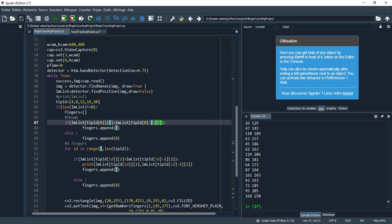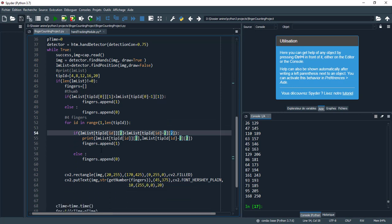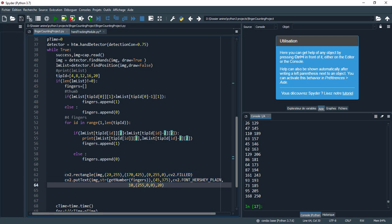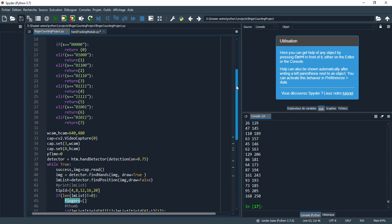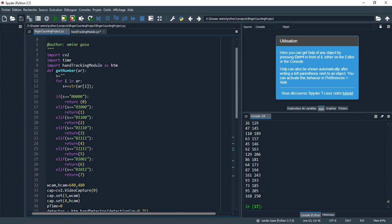Here we have the fingers table. I draw a rectangle in green color with the number displayed. The get_number function allows me to get the count according to the fingers table. Let's take a closer look at the get_number function.